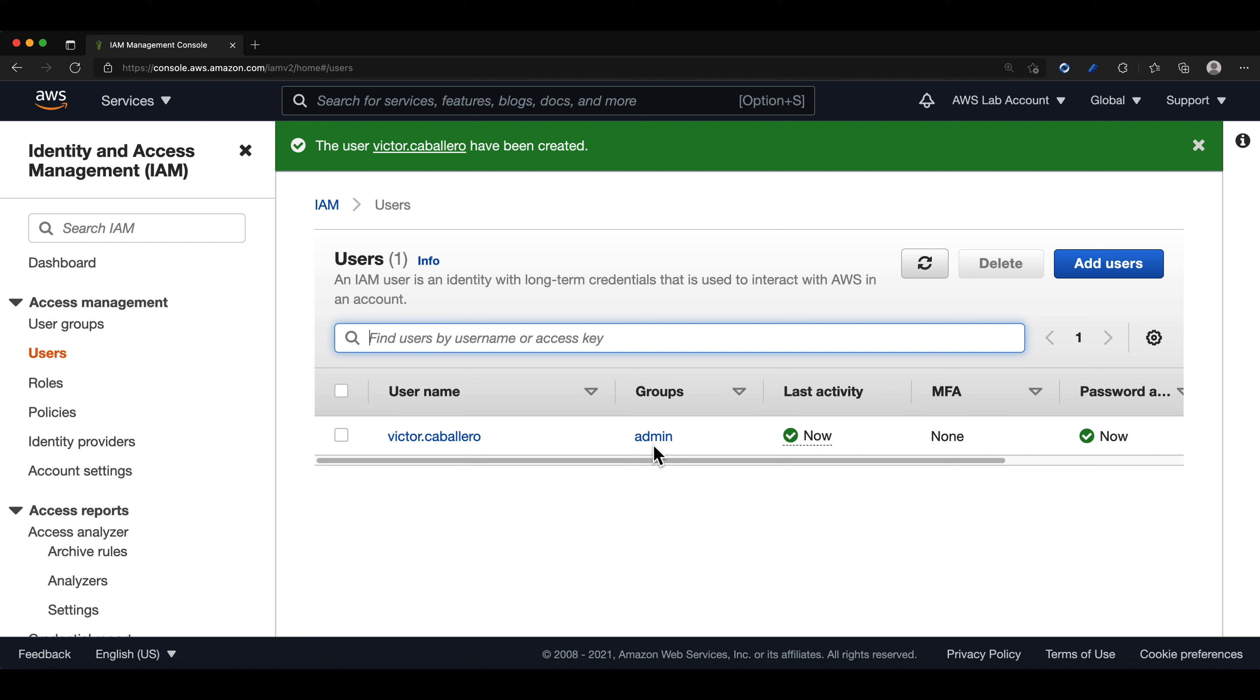Pretty cool, right? We managed to create an admin group and create an IAM user account that we can now use instead of the root user account because again, it's an AWS best practice to not use the root account for daily tasks.